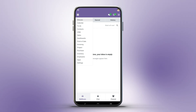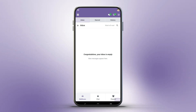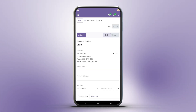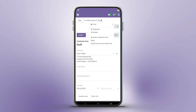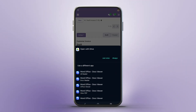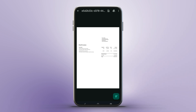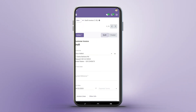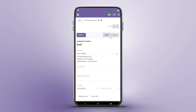Need reports or attachments? Download them to your device's download folder with a notification on completion. Tap to open files instantly. If there's an issue like a failed download, clear error alerts keep you informed.